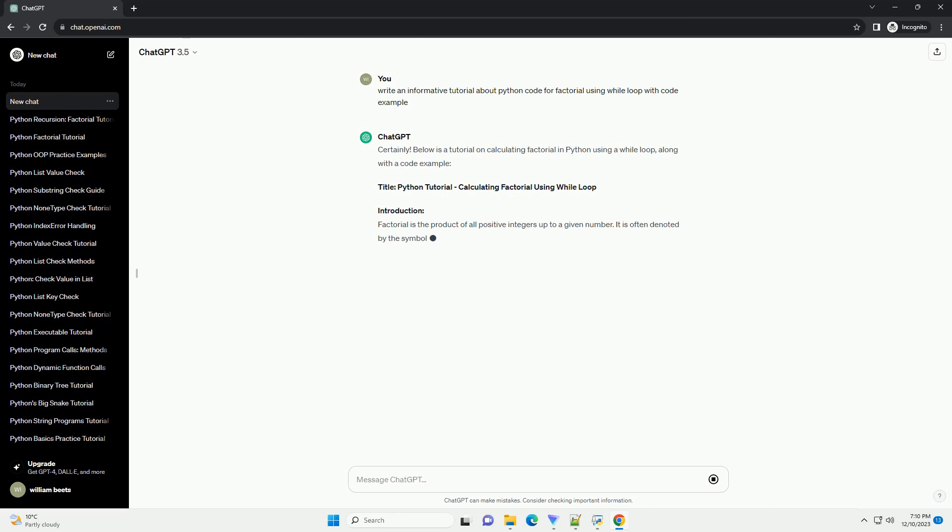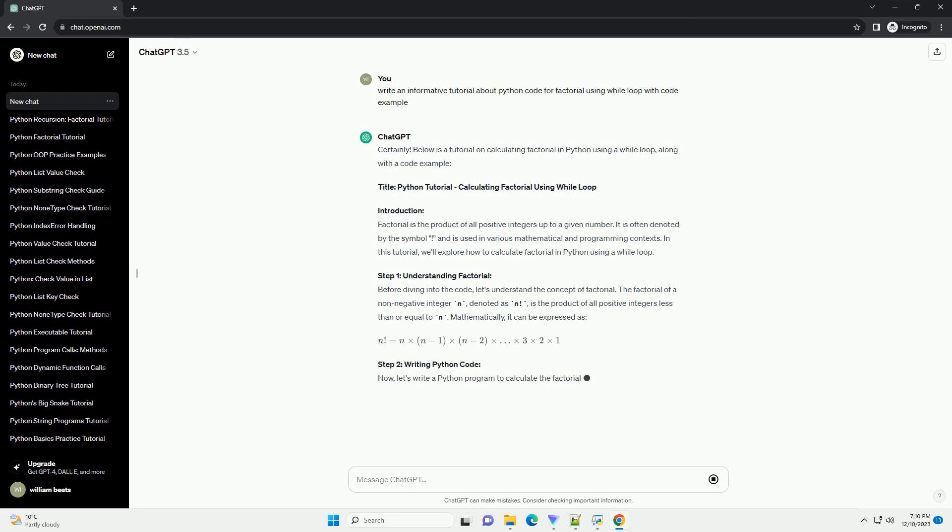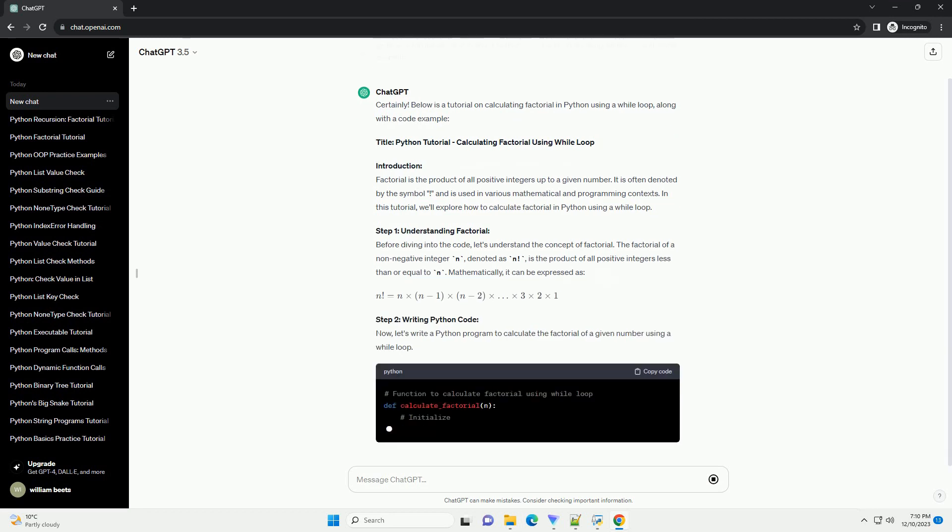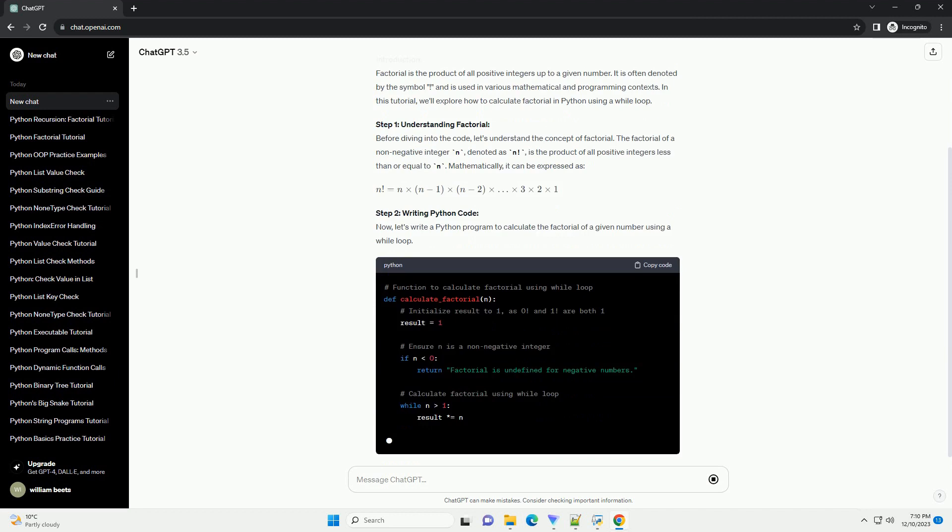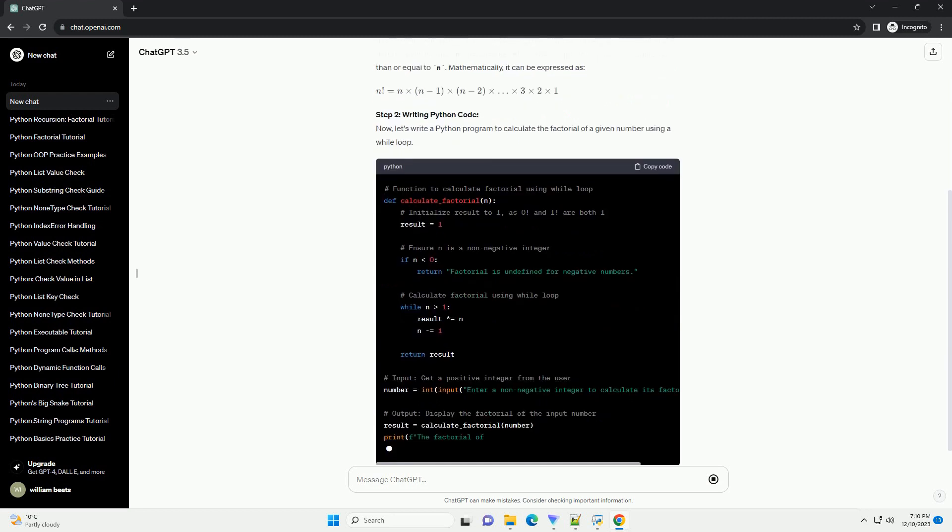Below is a tutorial on calculating factorial in Python using a while loop, along with a code example. Title: Python Tutorial - Calculating Factorial Using While Loop.